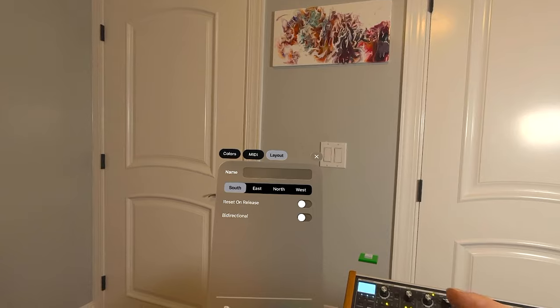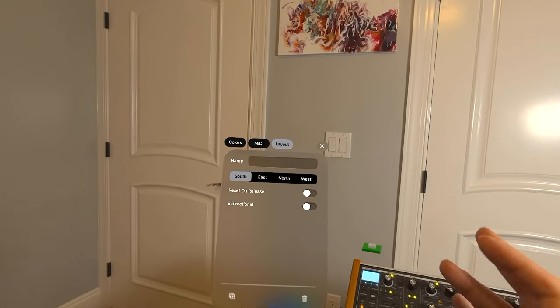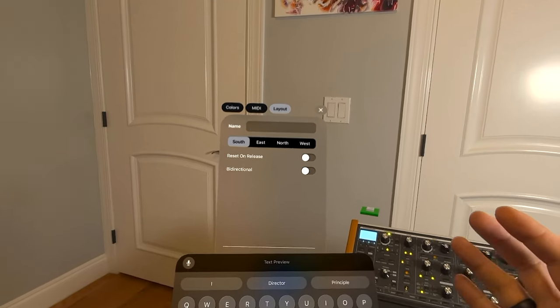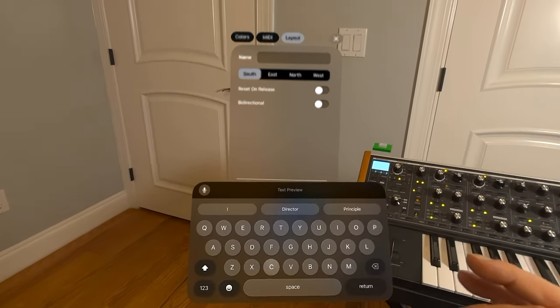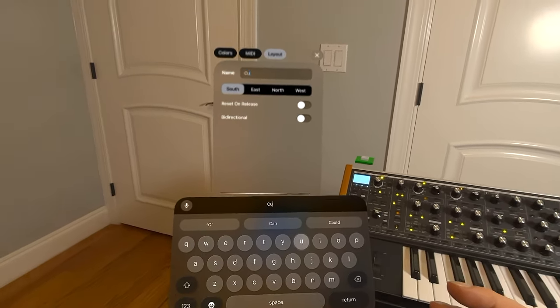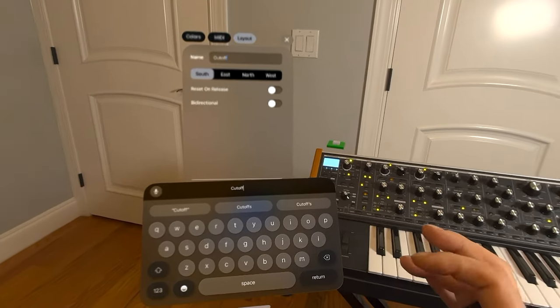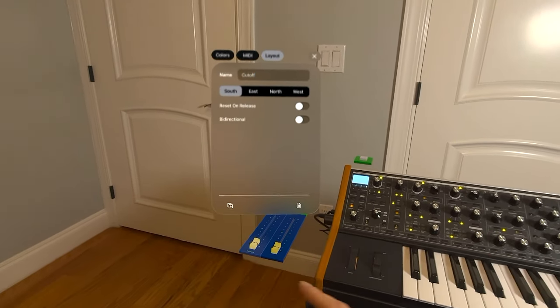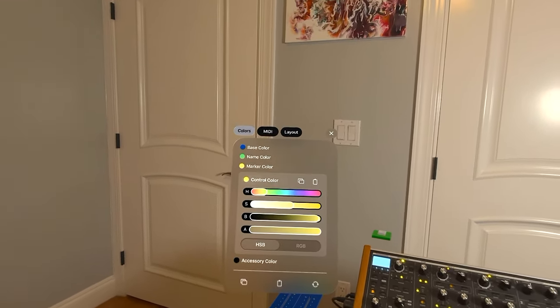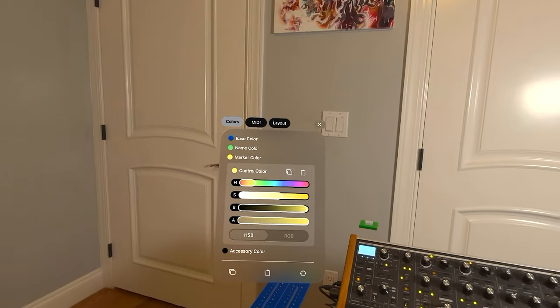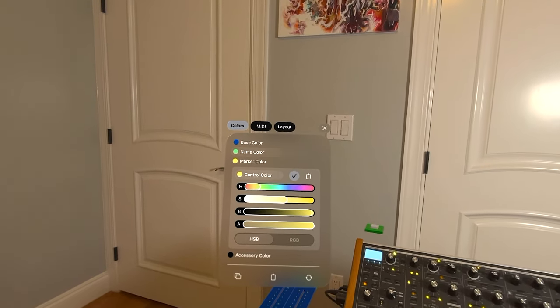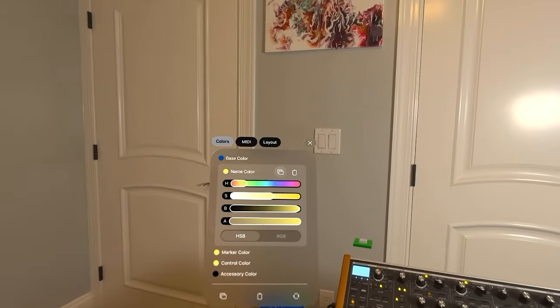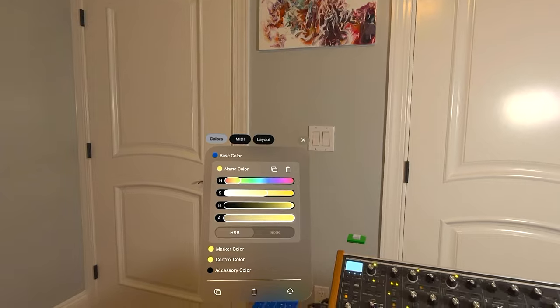And I can go into layout. And let's say that I want to give it a name so that you know that this is a filter cutoff. And I'm just putting in cutoff return. And you can see it appear here. I actually want that name to have the same color as the control. So I'll just copy paste it. And now it's nice.